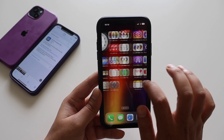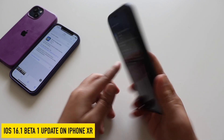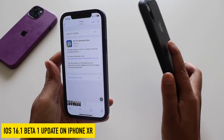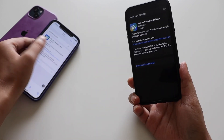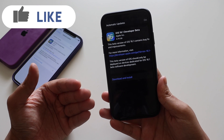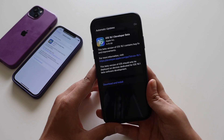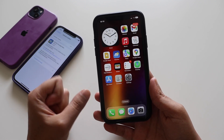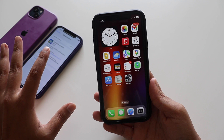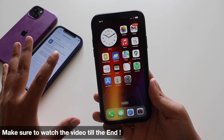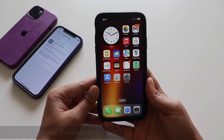Hey, what's up guys, I'm Ian here, welcome back to a new video on my channel. In this video I'm going to talk about the iOS 16.1 update on my iPhone 10R, and also on my iPhone 12. I'm going to discuss what's new with this update, and for older iPhones the battery percentage feature is now finally available. I'll also show if there are any differences between iPhone 12 and iPhone 10R.